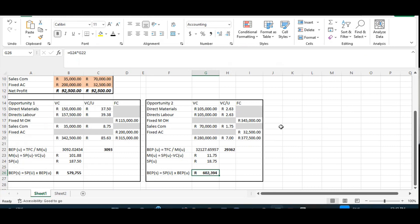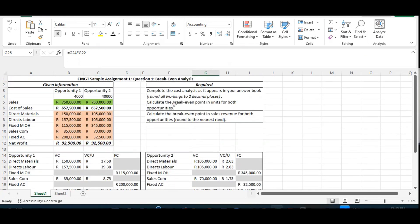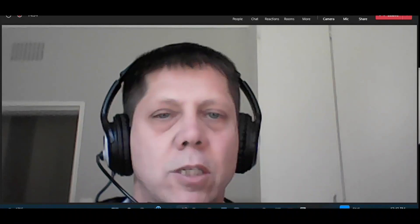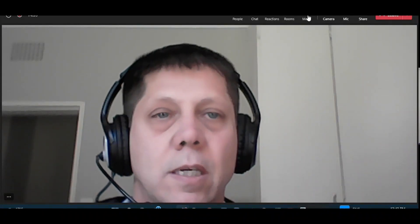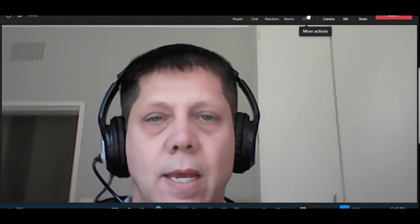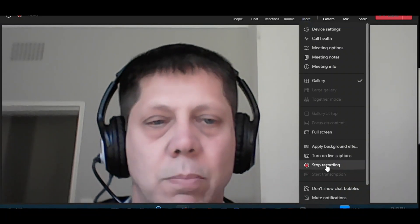Let's confirm: did we complete the cost analysis? Yes. Did we calculate the break-even point in units for both opportunities? Yes. Did we calculate the break-even point in sales for both opportunities? Yes. So we've done all of that. And really, that is how you do a break-even analysis. I'm going to stop the recording now — looking forward to seeing you for the next lesson. Goodbye.